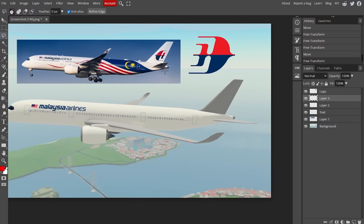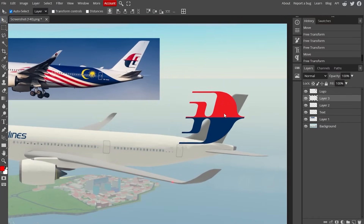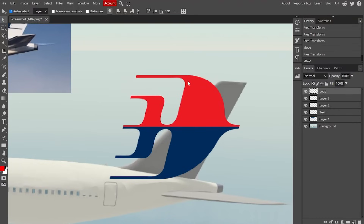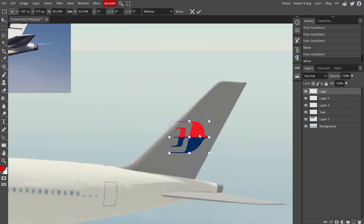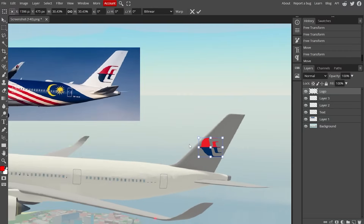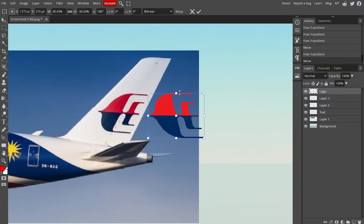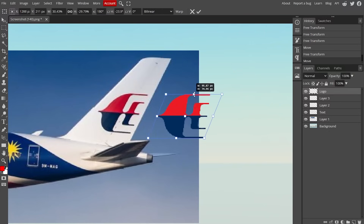Now place the Wau logo — scale it down if needed. To flip the logo, right-click on it and press 'Flip Horizontally.' The logo doesn't quite match up, so again hold Ctrl and drag the top edge to slant it to the right to match the reference.